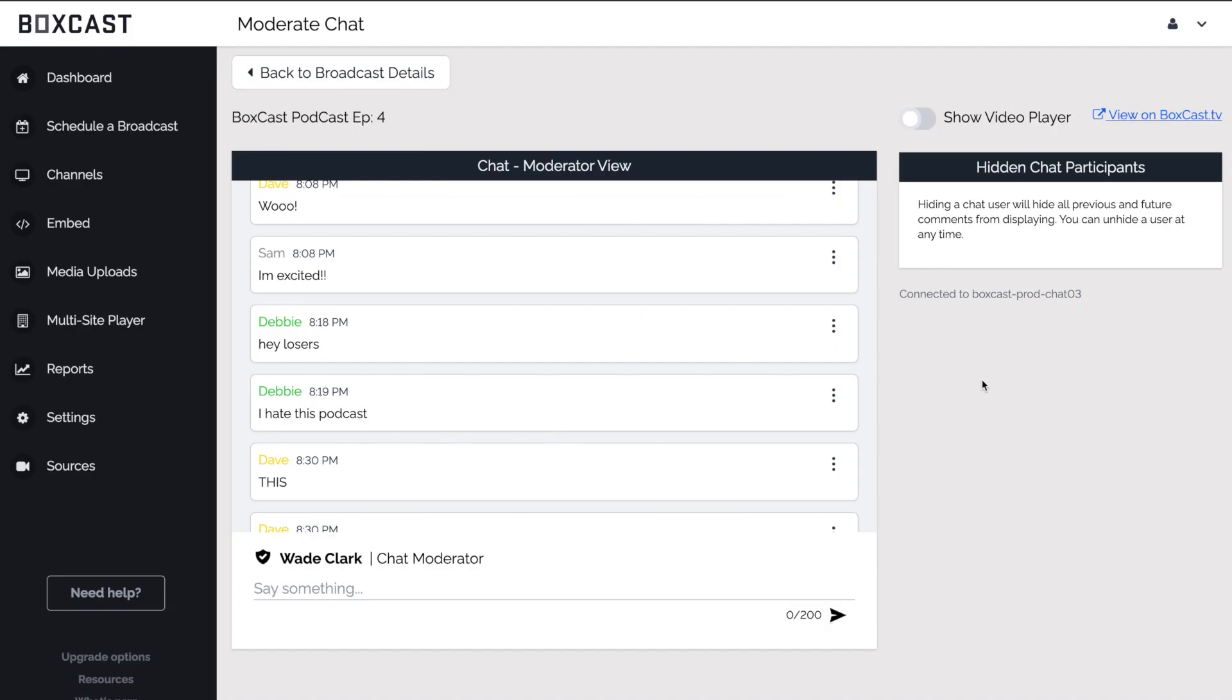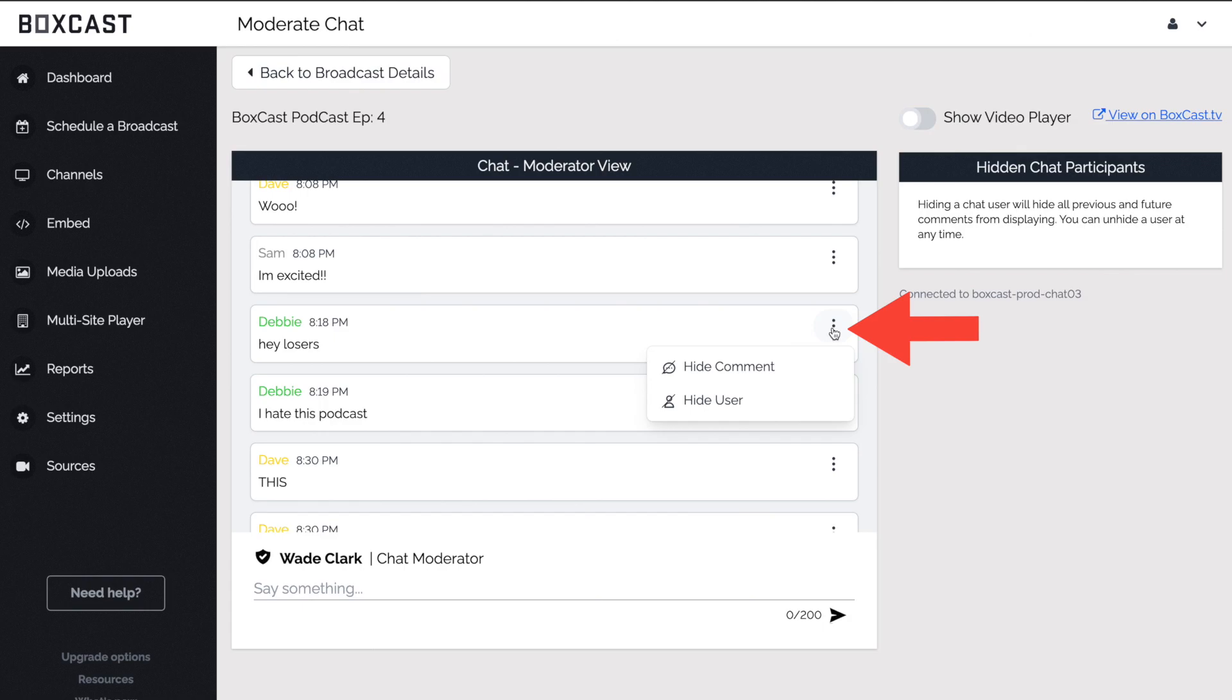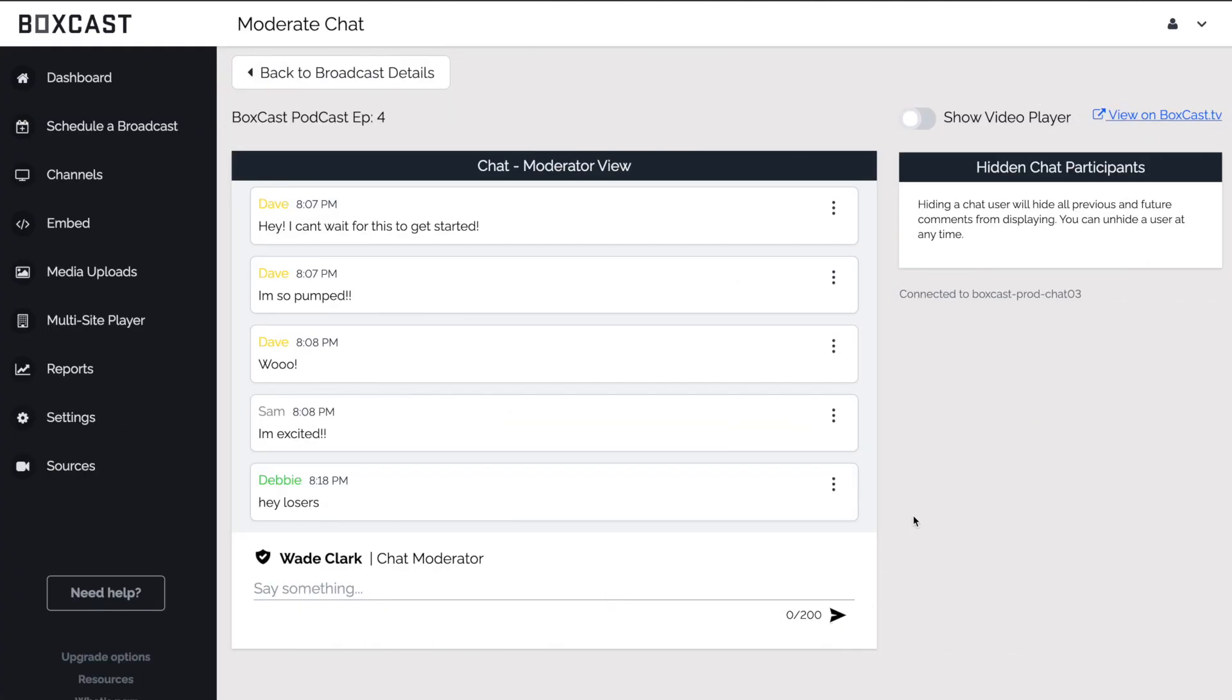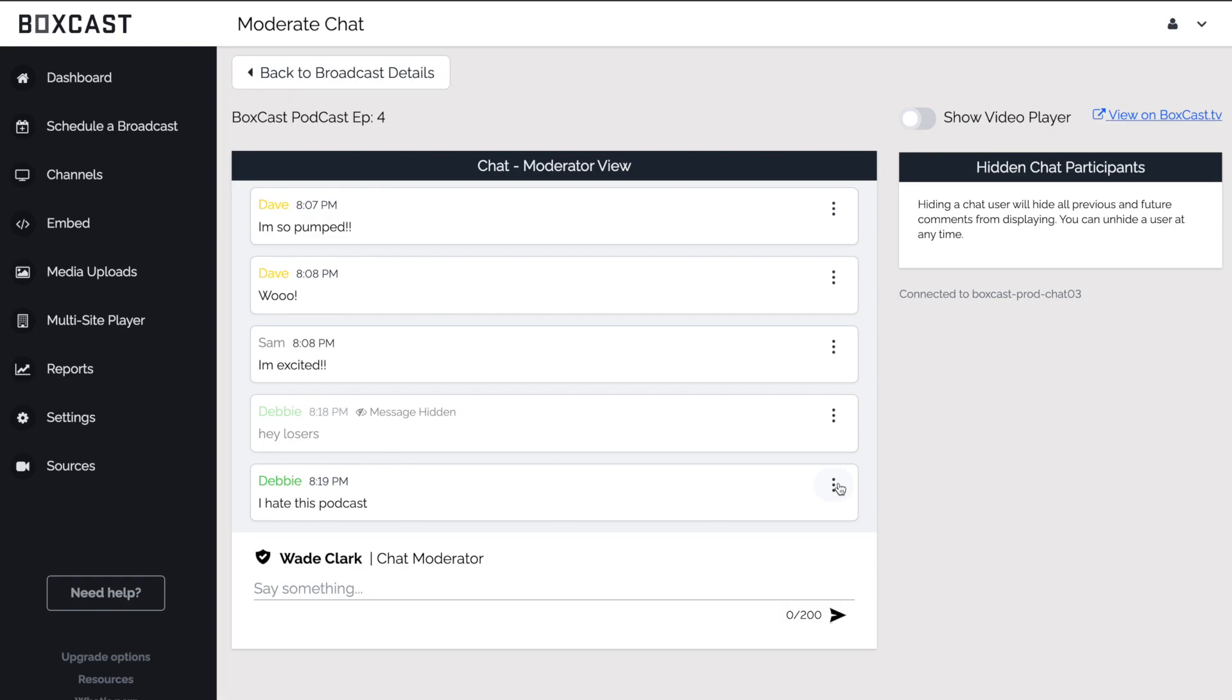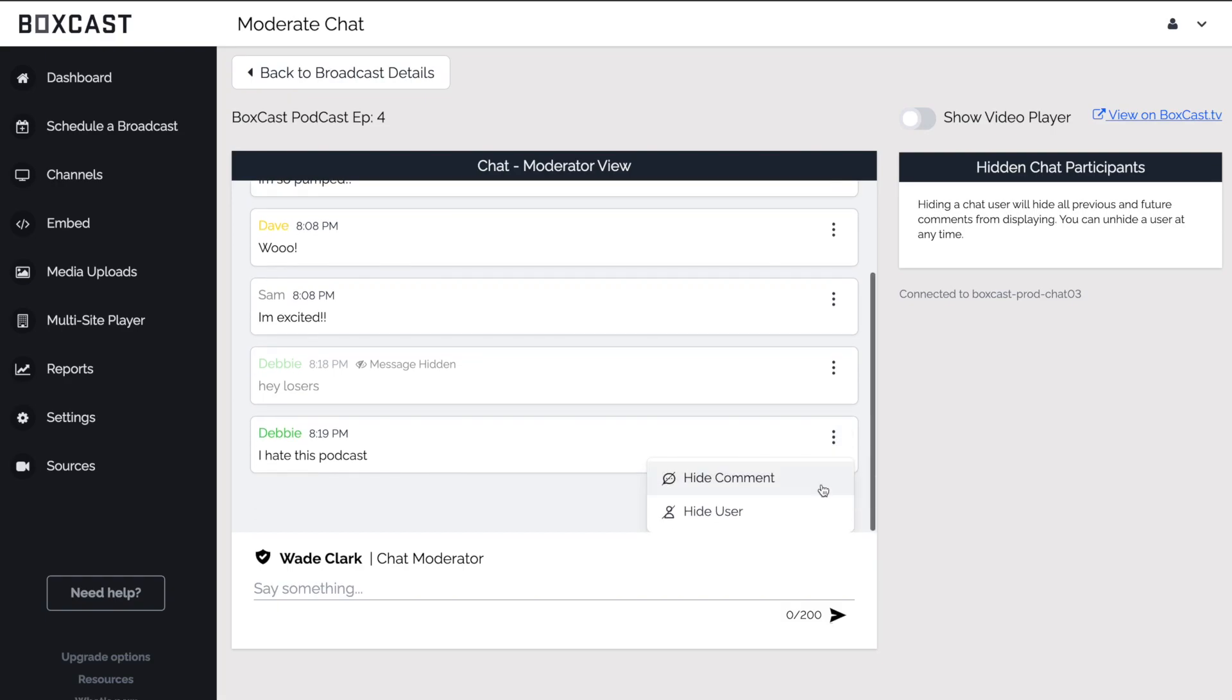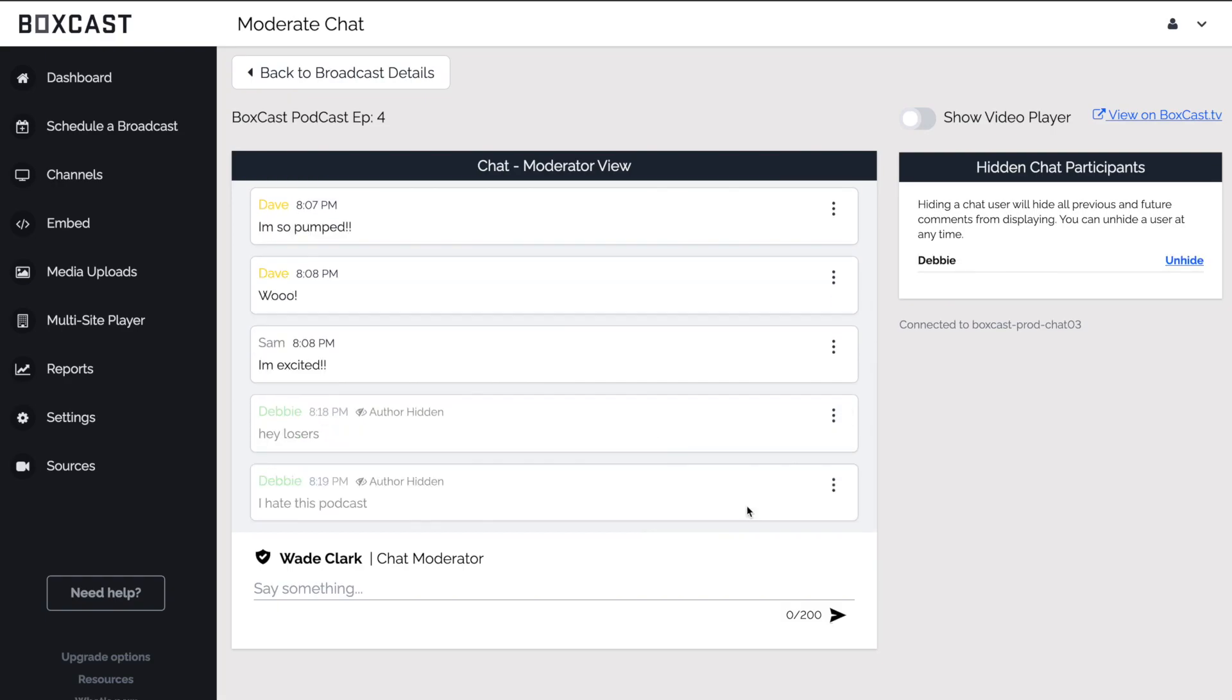If a viewer starts to say anything inappropriate you can simply click here to hide their comment or hide the user. If you hide a comment it will no longer be visible in chat for the other viewers. If you hide a user that user will be banned from the chat.